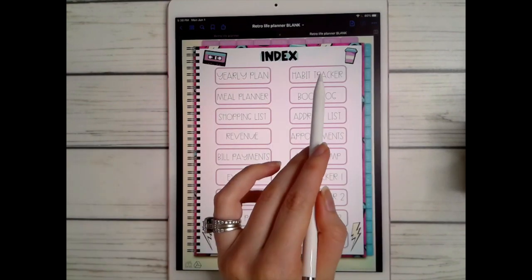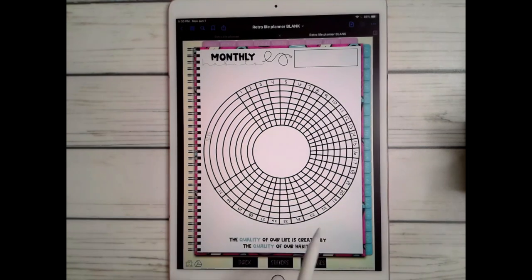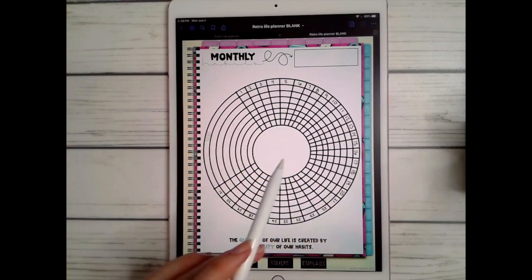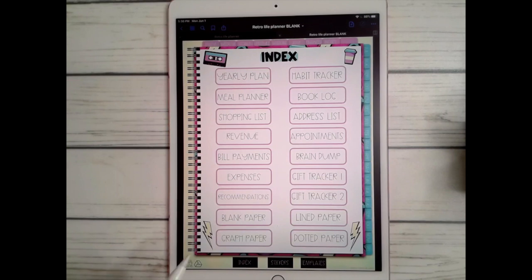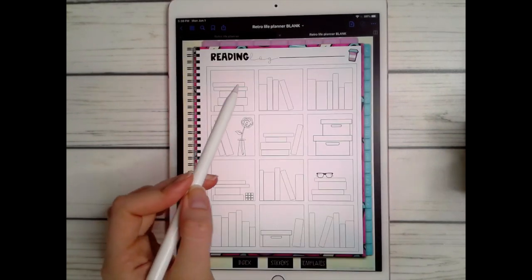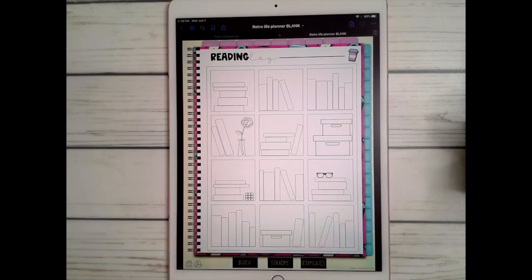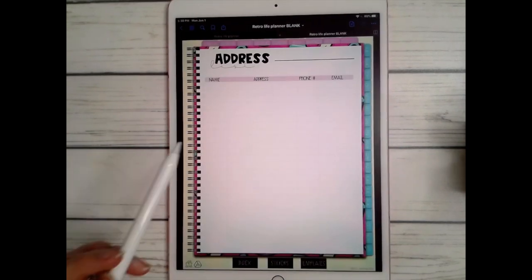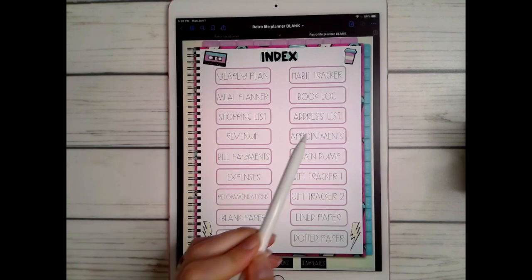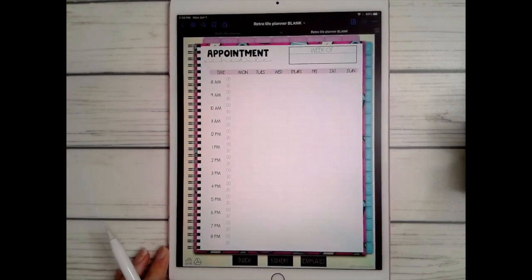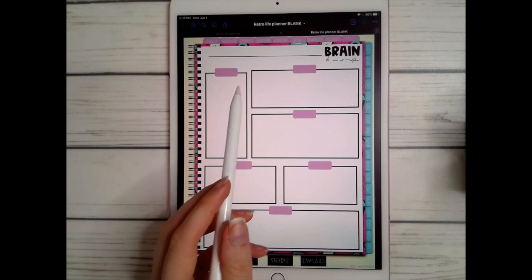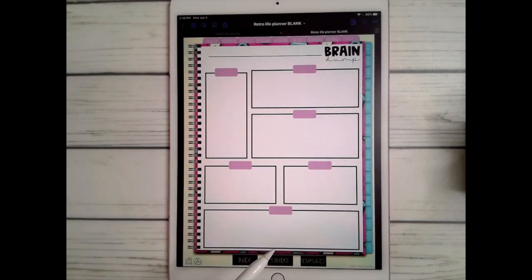In your index you also have a habit tracker where you list your habits and color them in each day of the month as you complete them. There's a book log, an address list for things like Christmas cards, an appointments page scheduled for every half hour, and a brain dump with different sections for to-do lists or stores you need to visit.